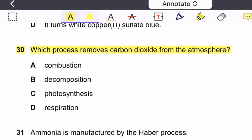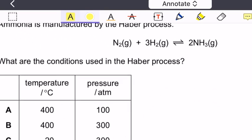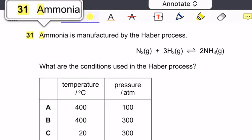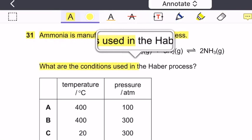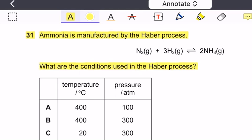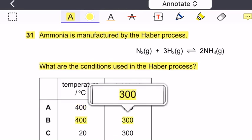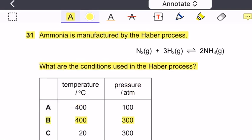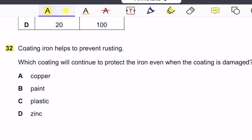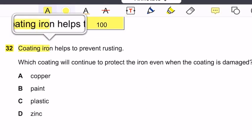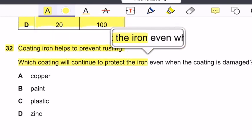Question 30: Which process removes carbon dioxide from the atmosphere? The answer is photosynthesis. Question 31: Ammonia is manufactured by the Haber process. The correct conditions are 450°C temperature and 200 atm pressure. The correct option is option B.